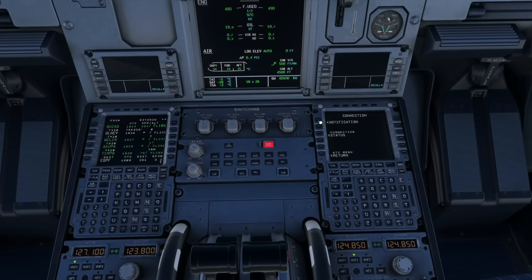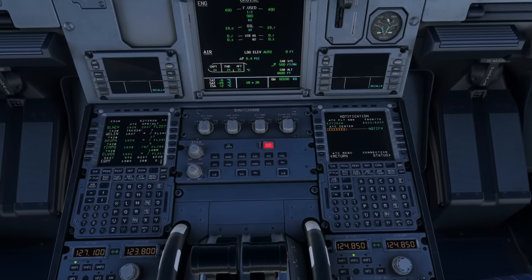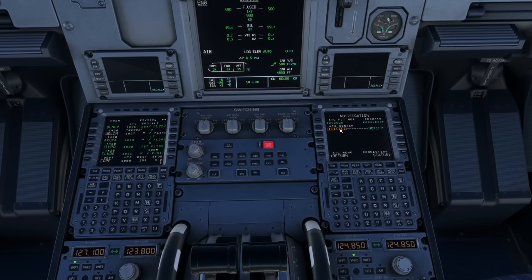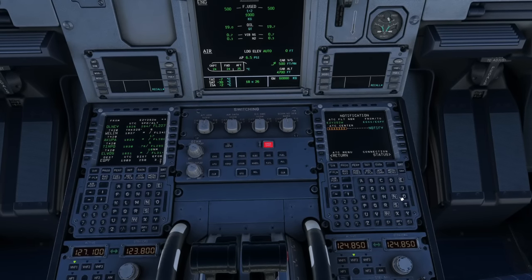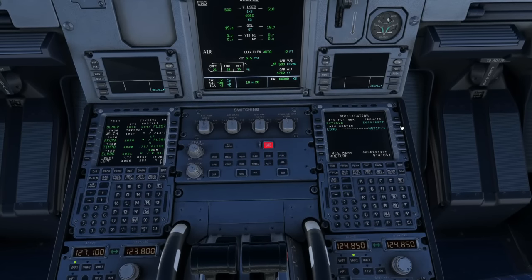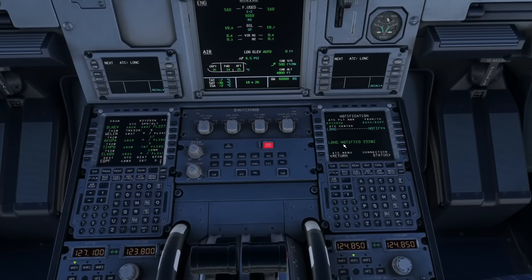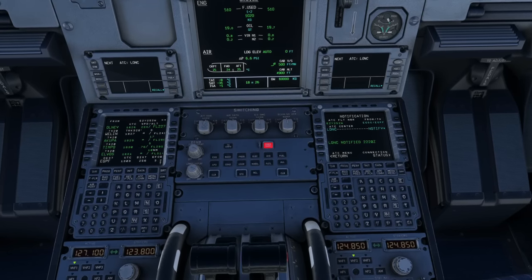You'll see the ATC flight number — Easy 252 Whiskey — already pulled from your MCDU flight plan. Now enter the ATC centre code: Lima Oscar November Charlie, which is the CPDLC logon code for London. Hit Notify, and you'll see 'Next ATC: London C, London C notified' with a timestamp. When you get that timestamp, it means the CPDLC request has gone through correctly and the controller should reply.